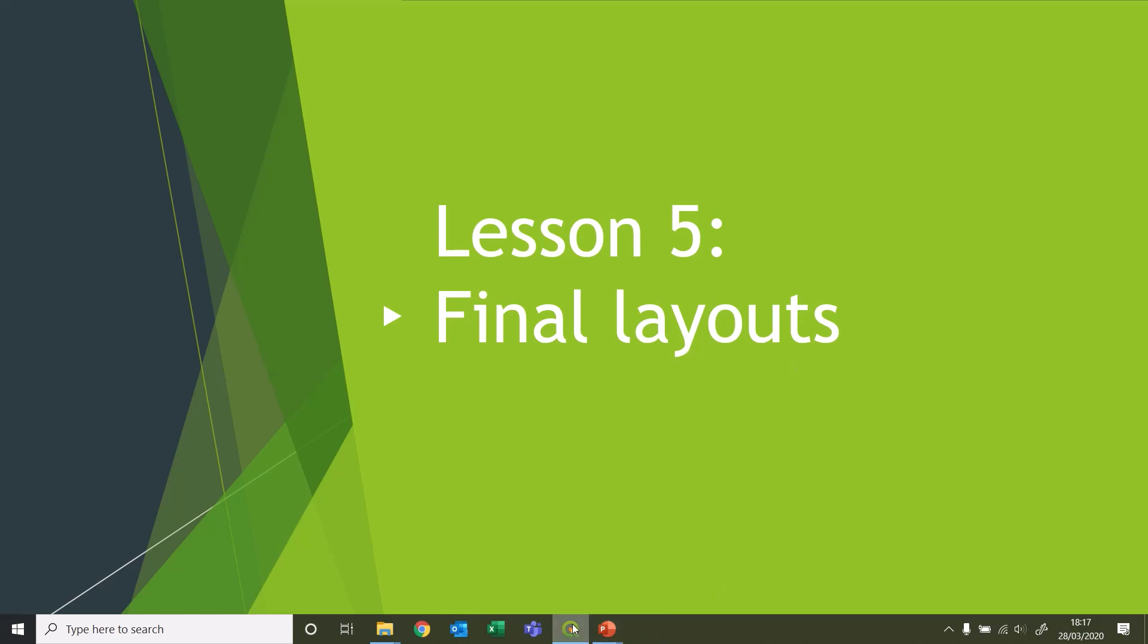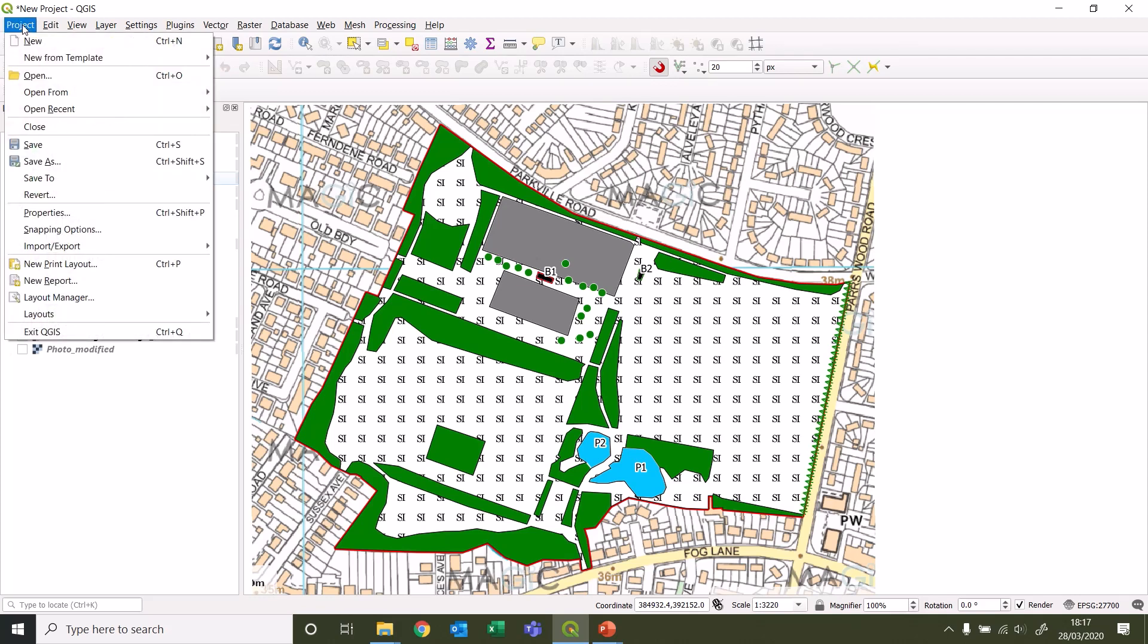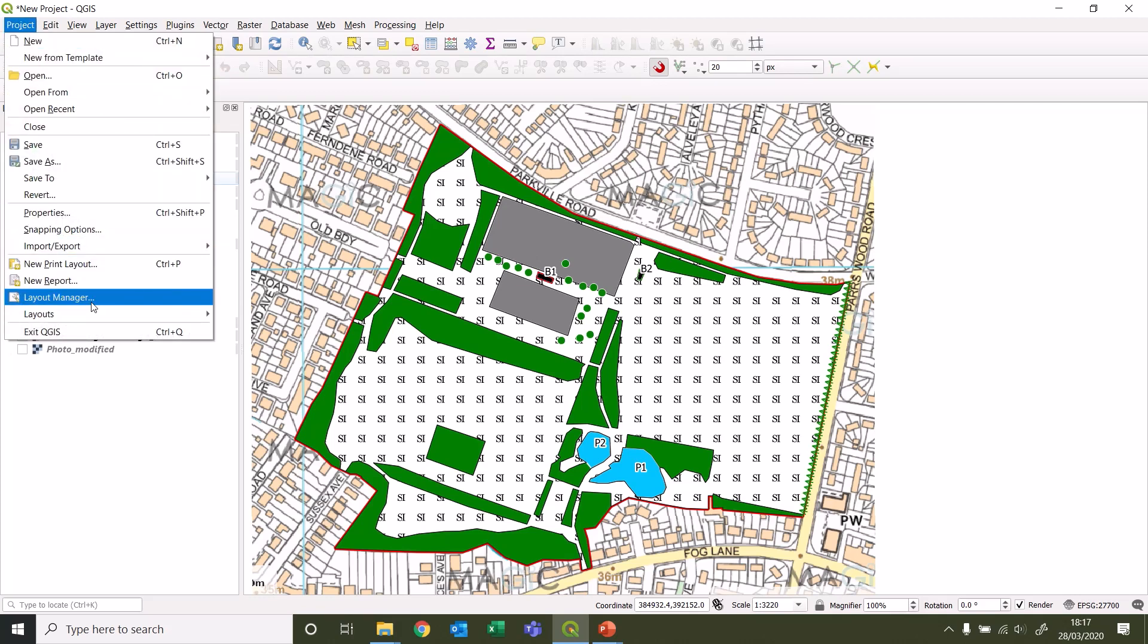Let's get on. Back into QGIS, this is our final map as we're going to show it. What you need to do is go to Project and Layout Manager, and we're going to create a new layout.